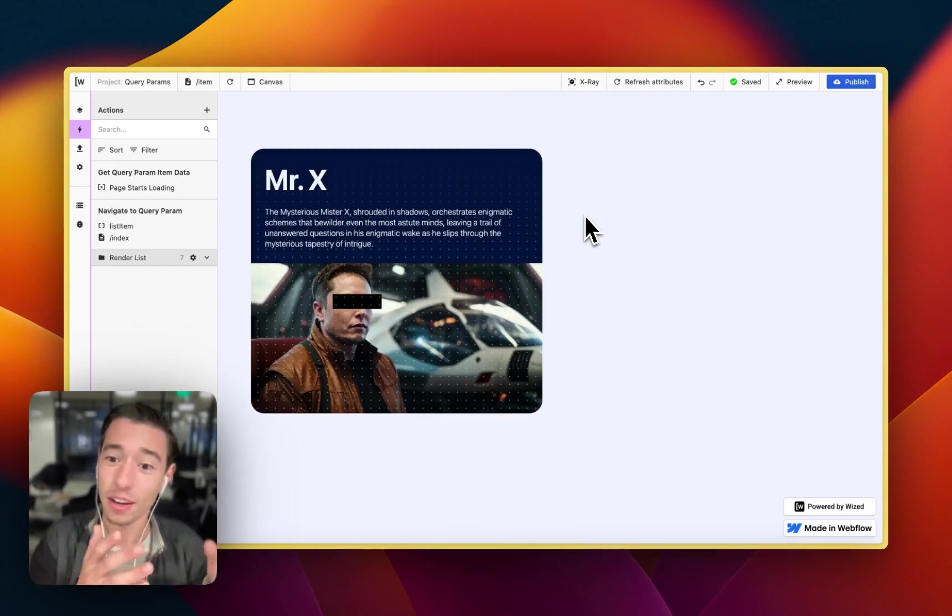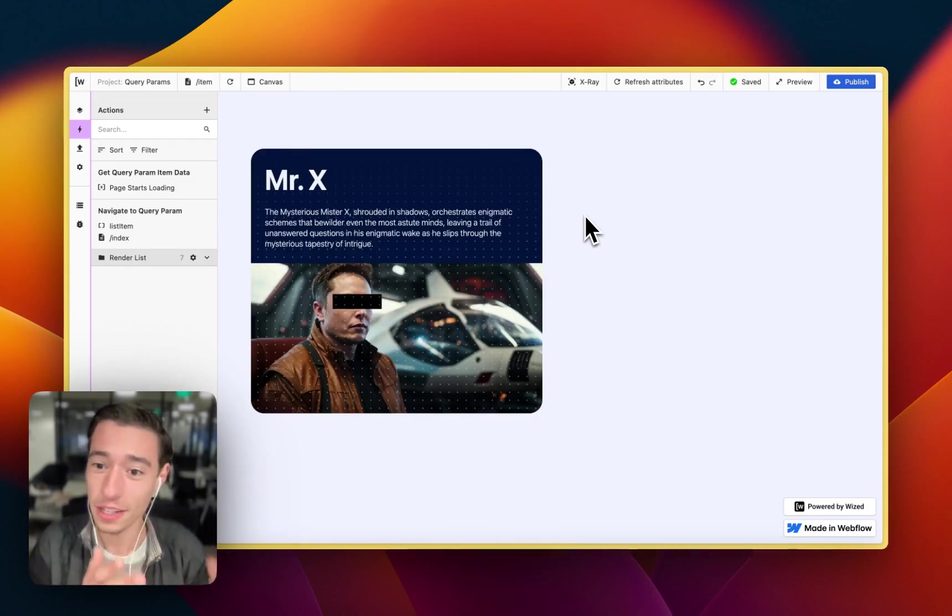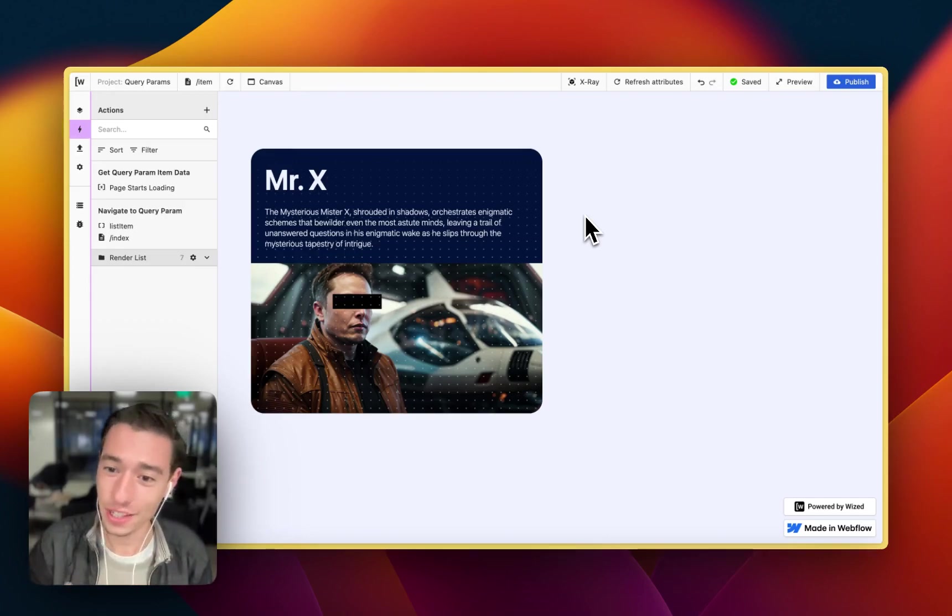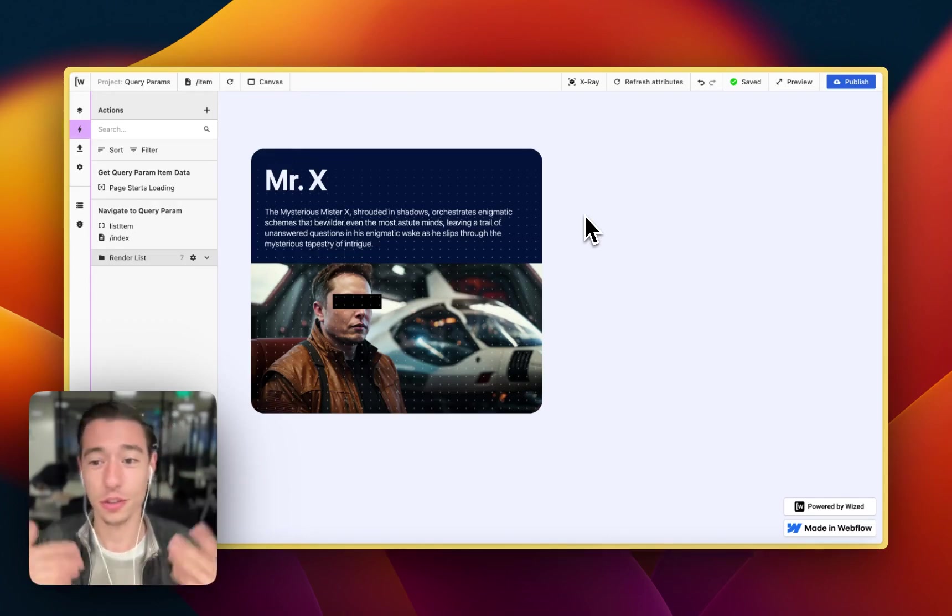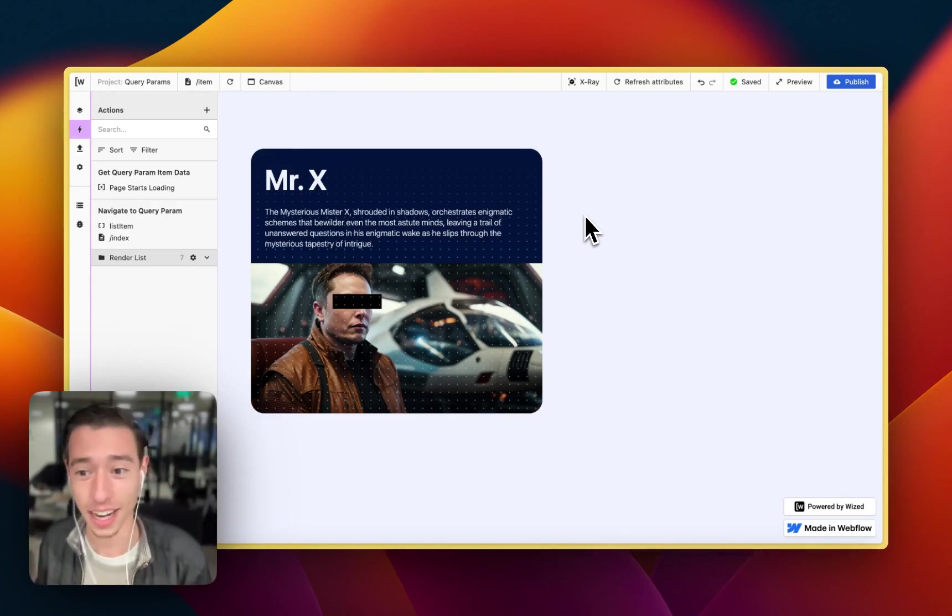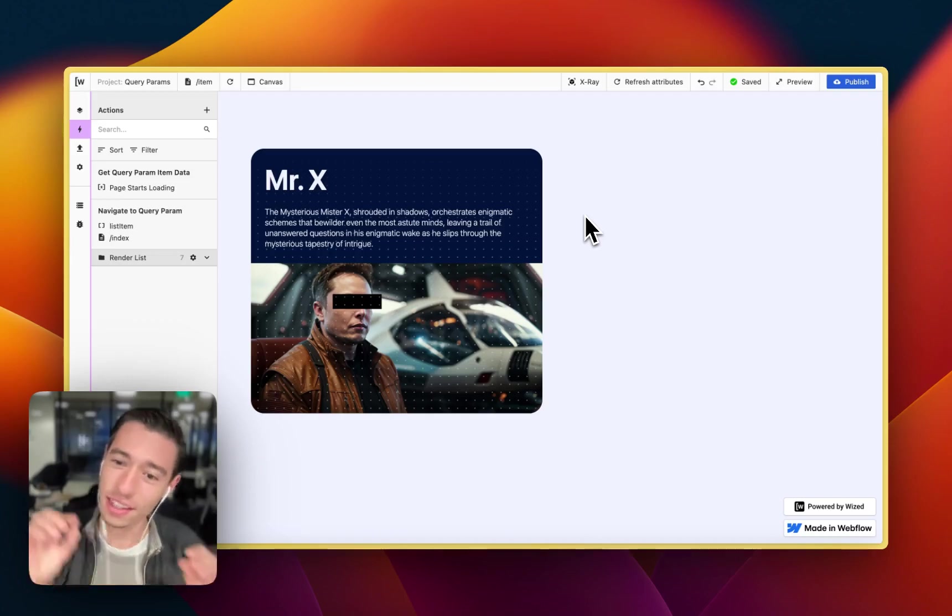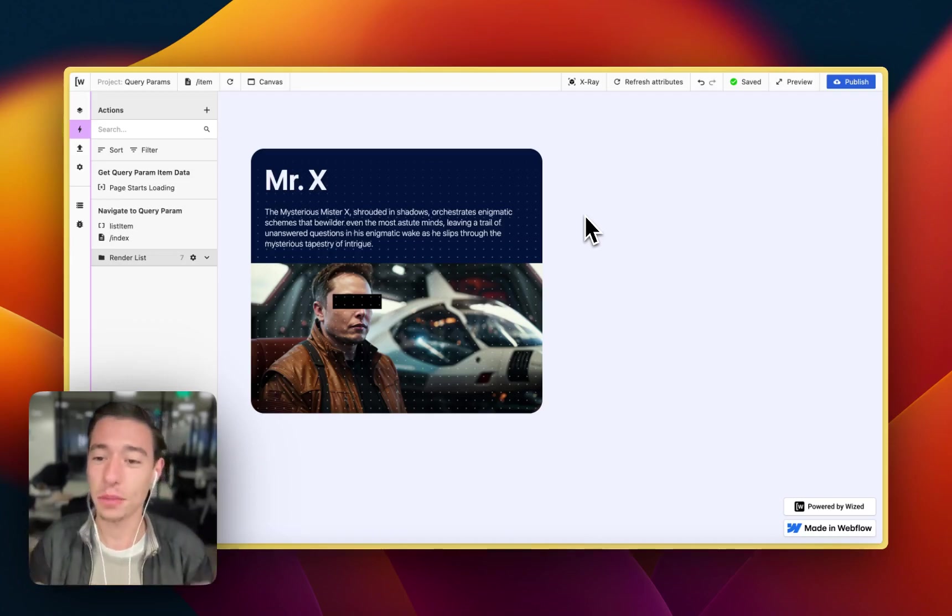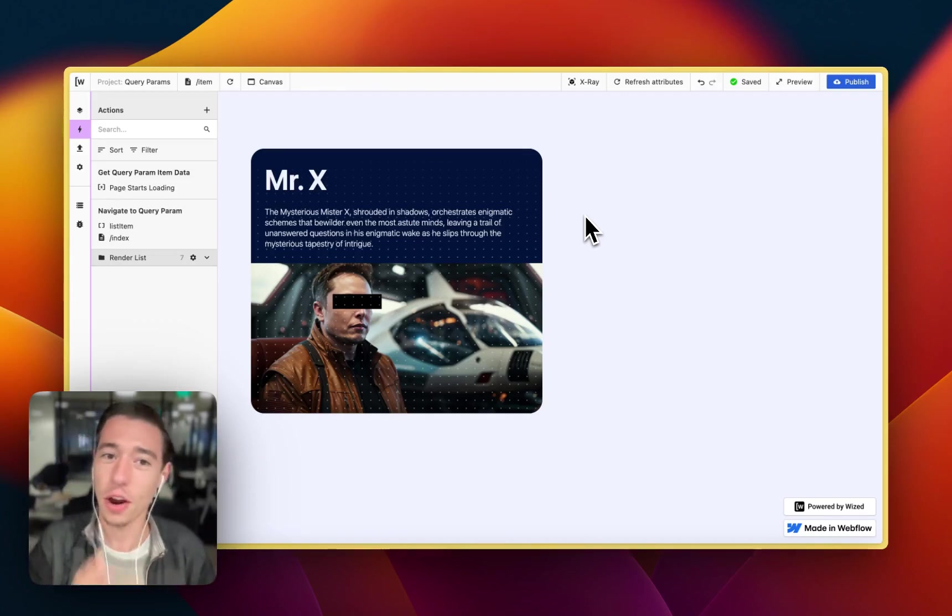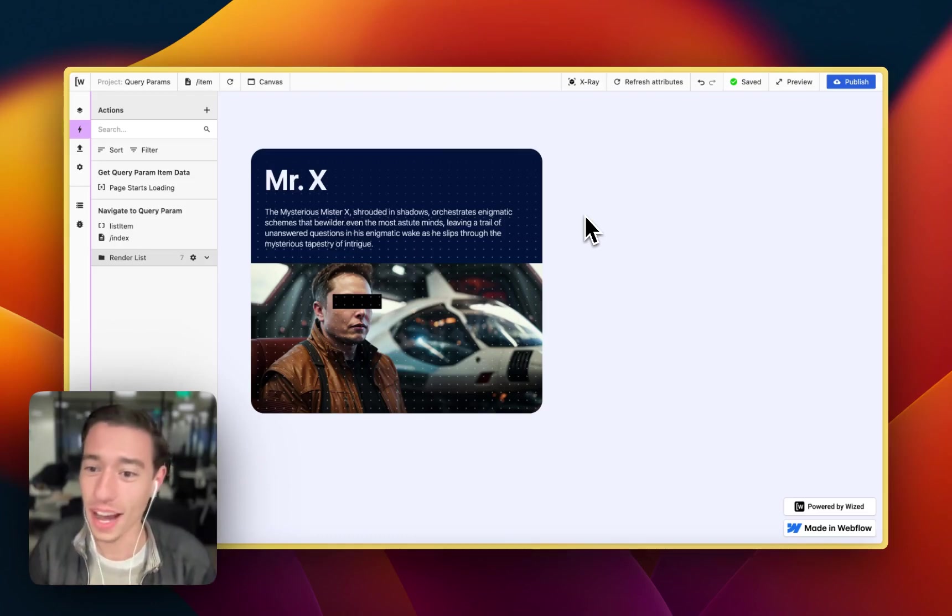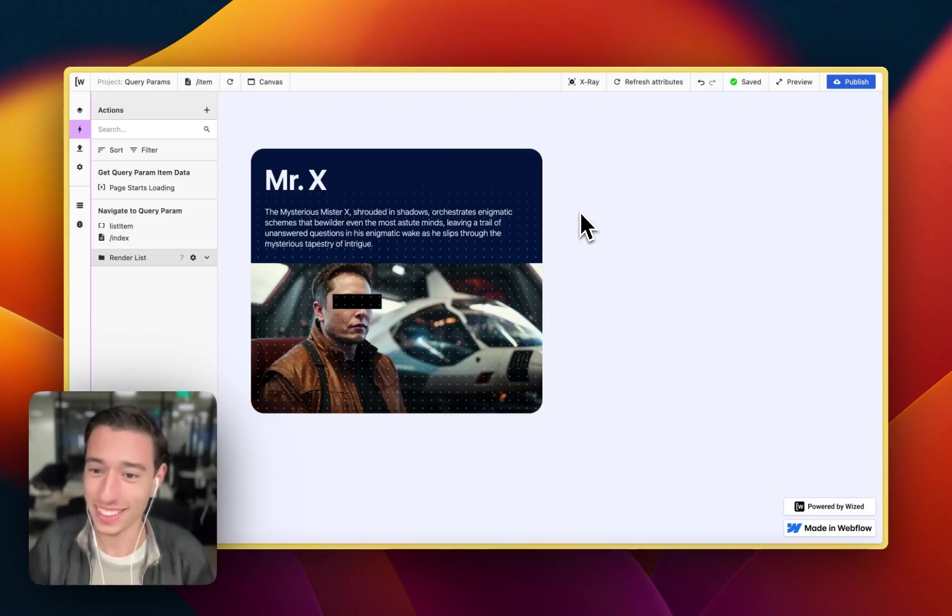So we managed to set this up in only two actions and we were able to repurpose existing actions using very simple conditional if statements that we already have defined in the previous project. So let's dive right into that.